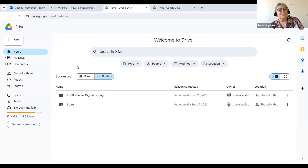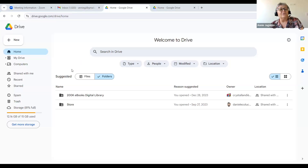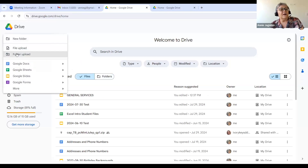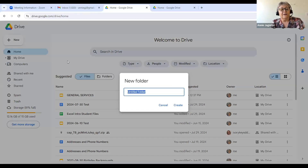You can see I don't have a lot of folders, but they are very useful if you want to keep things together. If you get rid of a file folder, anything in the file folder is gone — you've got to be careful about that. But if you have a lot of files, you should put them in folders. To make a folder it's very easy: I'm going to go to New, then New Folder, give it a name — I'll call it "procedures" — then click Create.